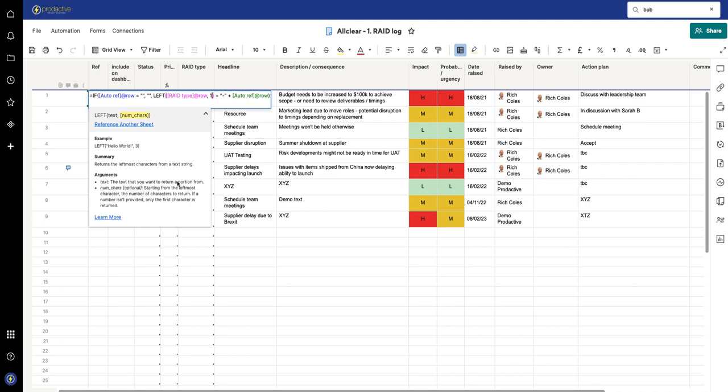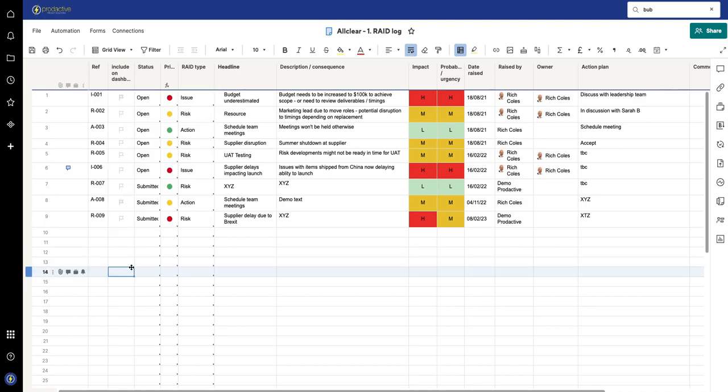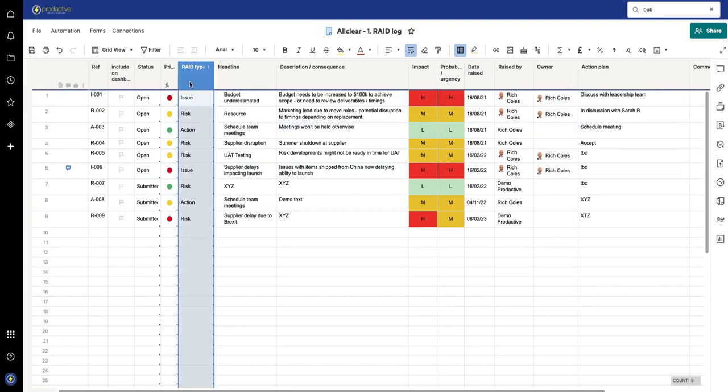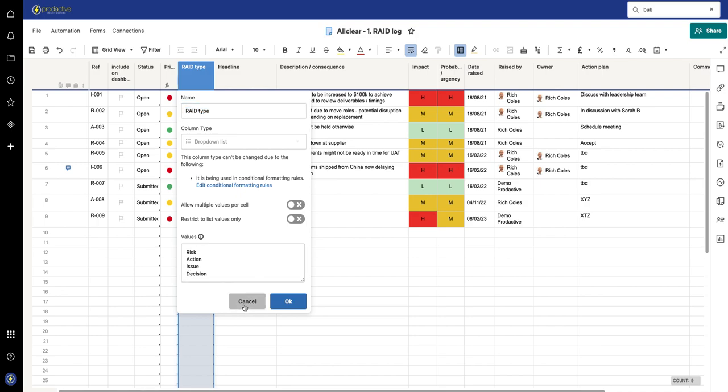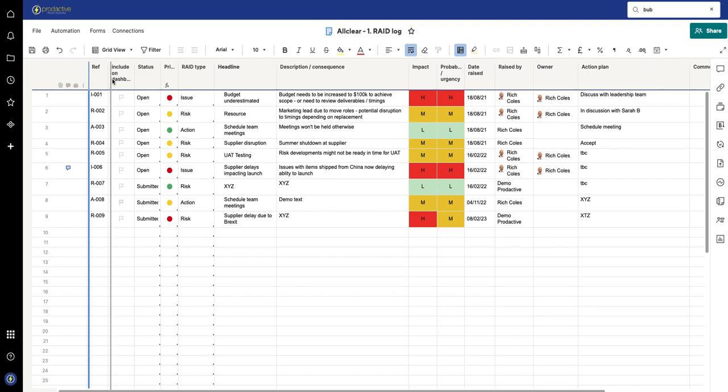So let's just come back out of here. So ultimately, the RAID type—all I'm saying is because we know we've got the Risk, Action, Issue, Decision, I'm just saying take that first letter, so R-A-I-D. In this case it's very simple, just saying LEFT one. And then here I've got a hidden column which I'm just going to unhide.